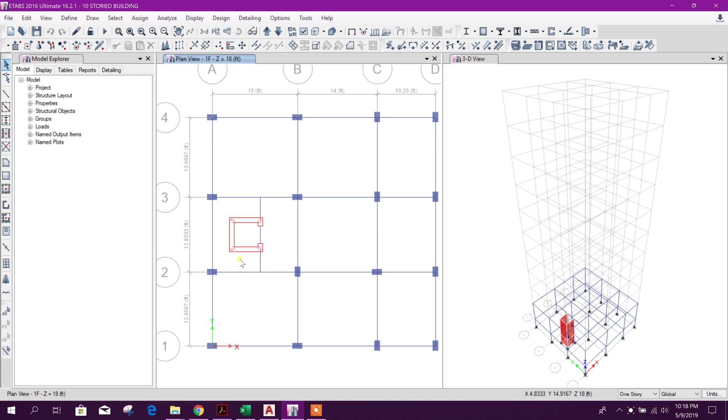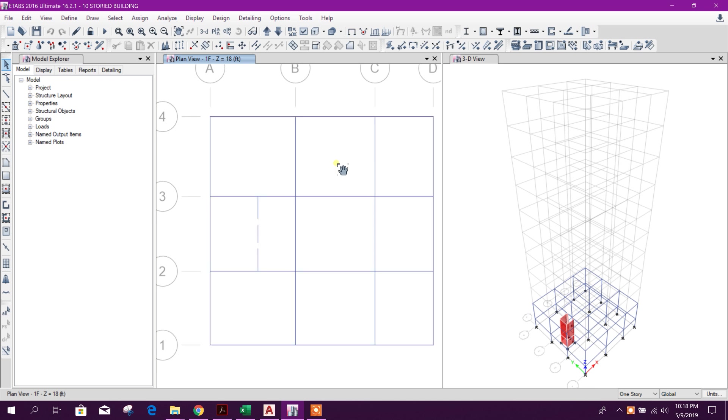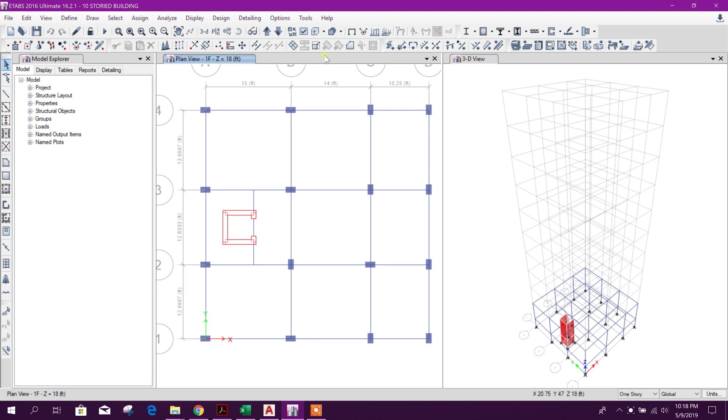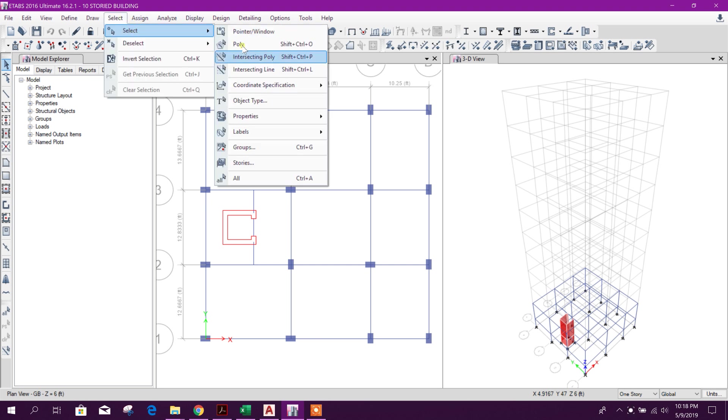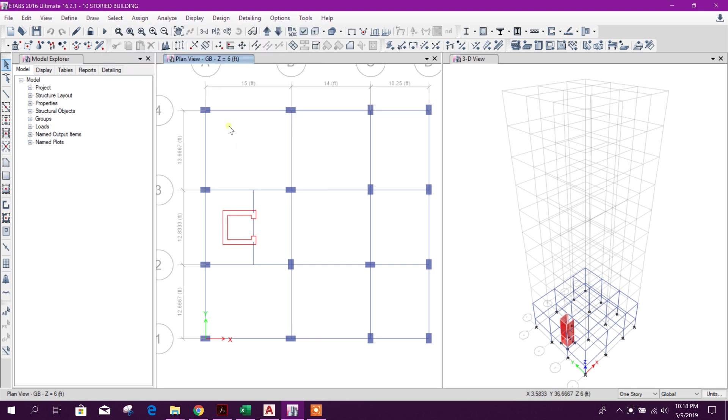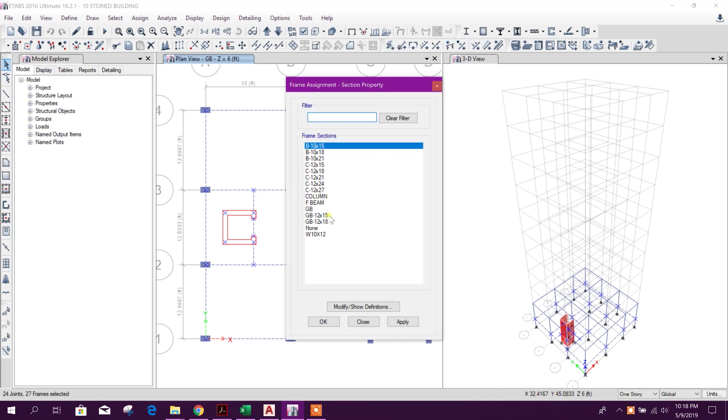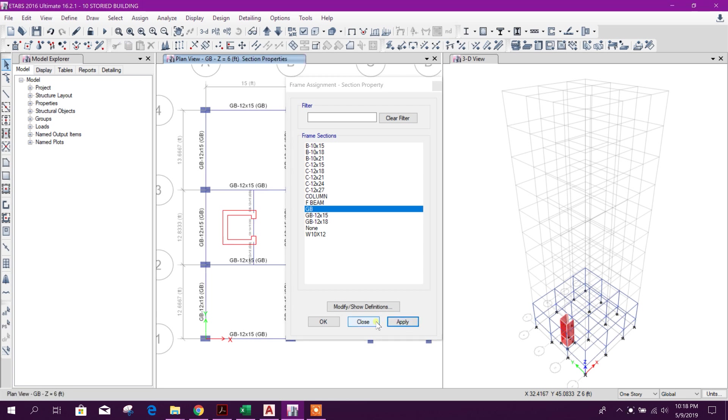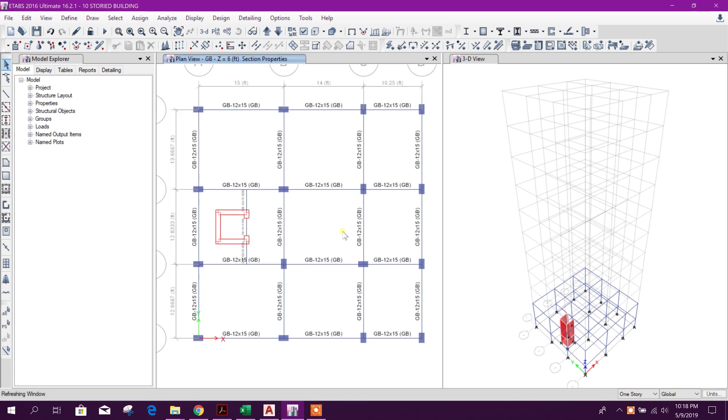Dear viewers, now we are going for part 3. In the previous tutorial we missed one assignment, that is grade beam. We will select the beams, then assign this one grade beam, auto select section, assign, okay.